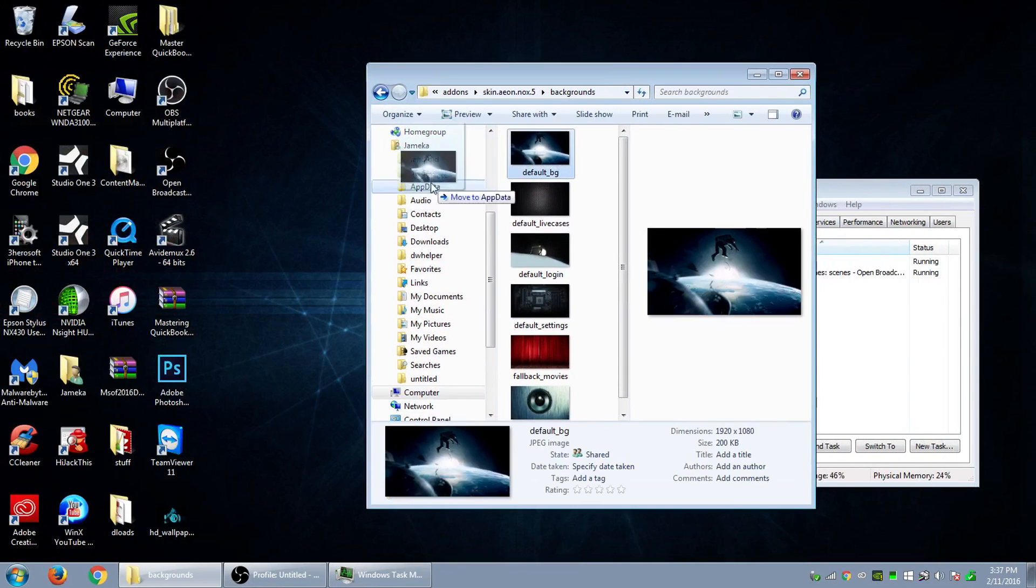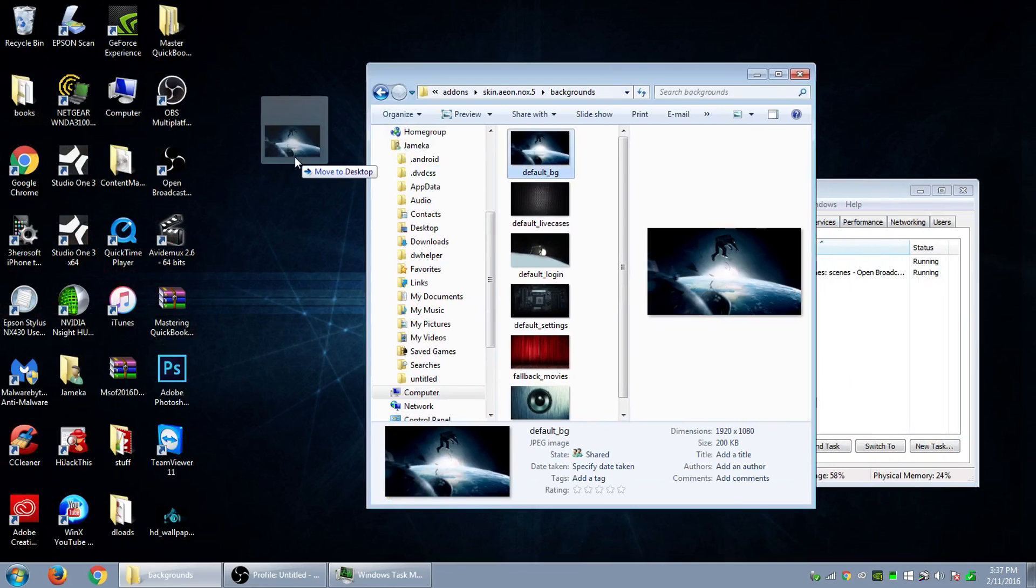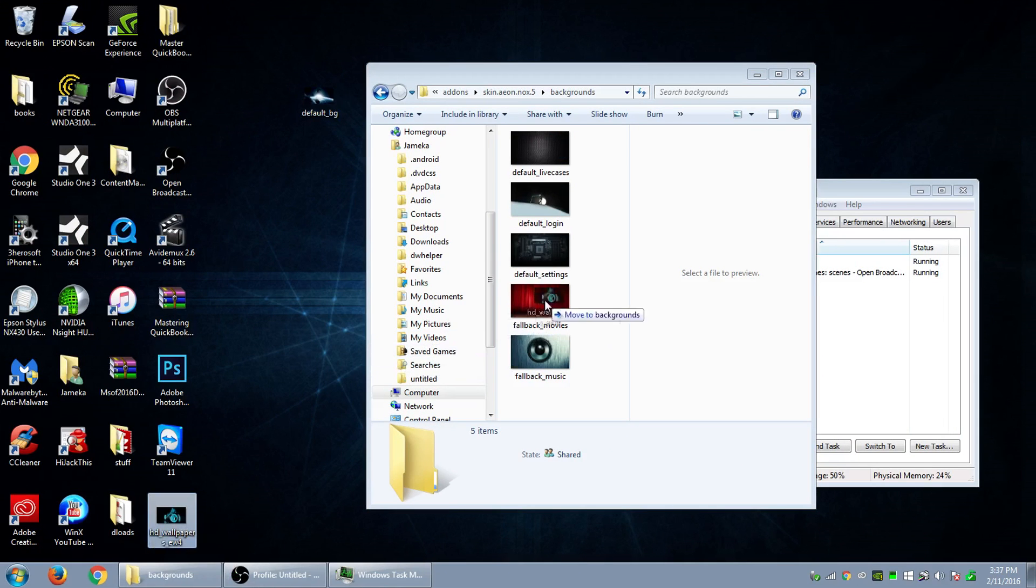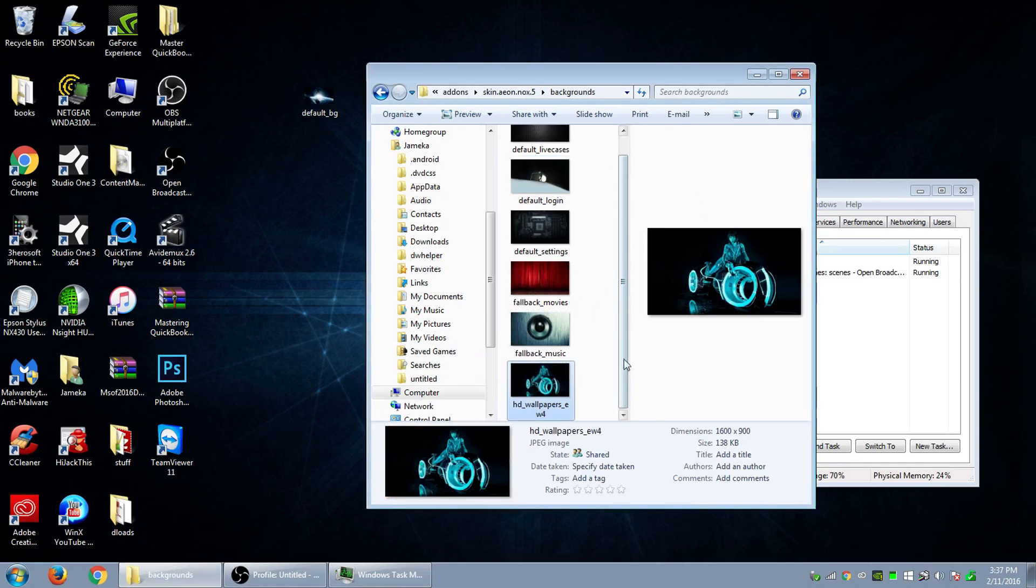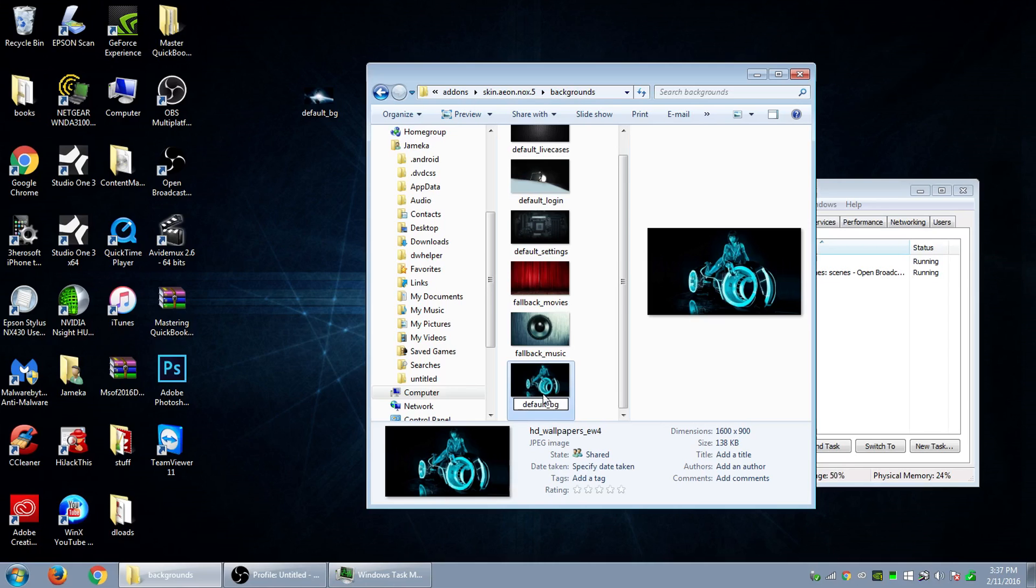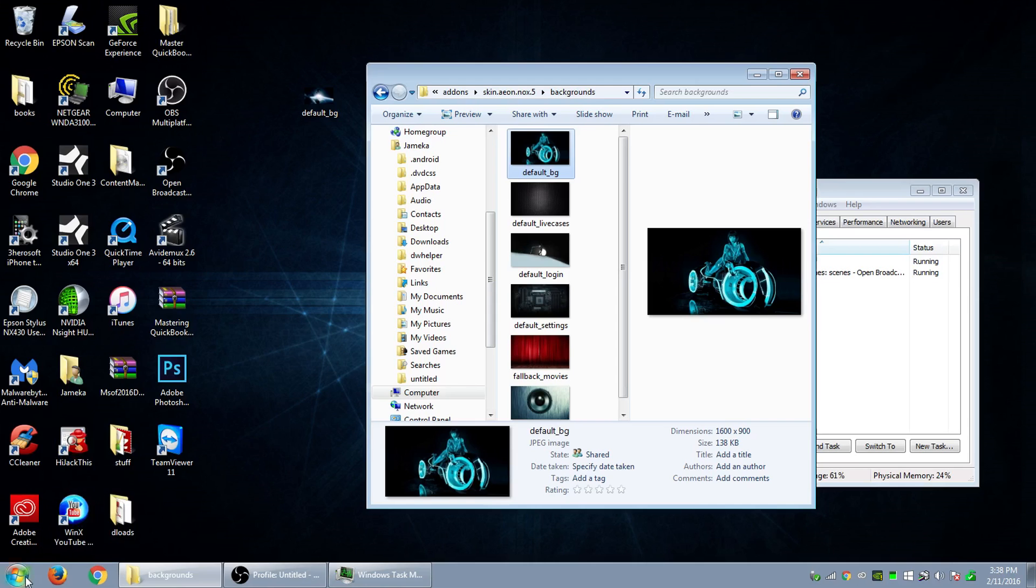So what we want to do, let's move that out of there and let's drag in the file that we downloaded right there and let's change the name to the same thing as the default one. So let's go default underscore bg.